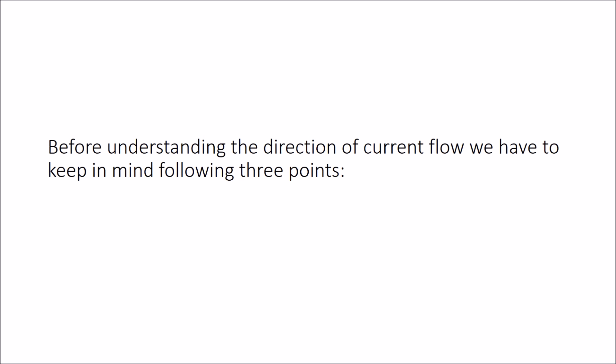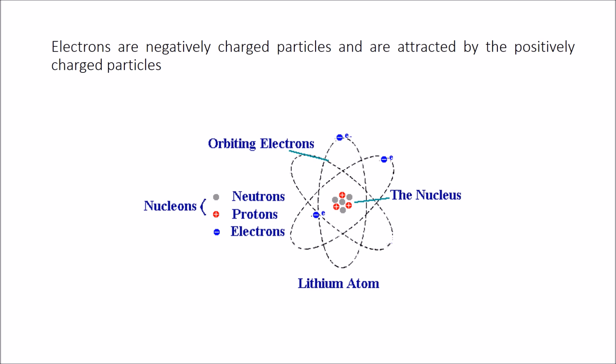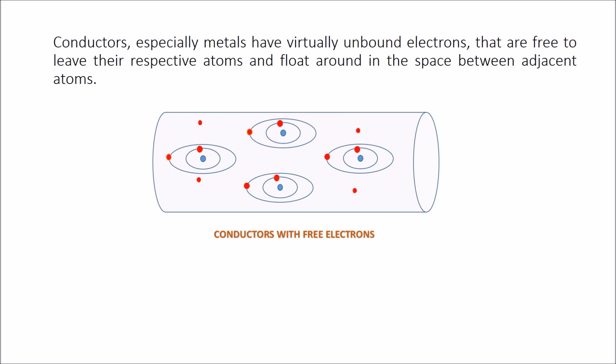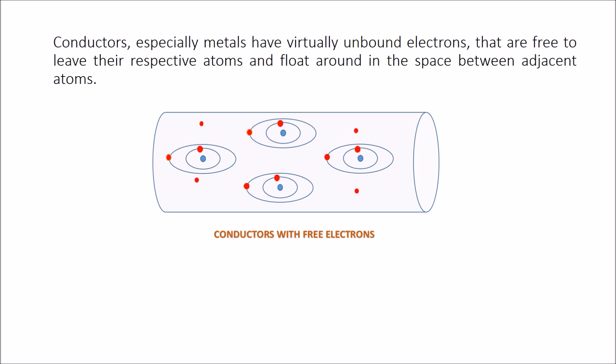we have to keep in mind three points. Number one: electrons are negatively charged particles. Number two: conductors, especially metals, have virtually unbound electrons that are free to leave their respective atoms and float around in the space between adjacent atoms.